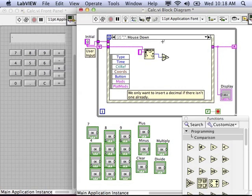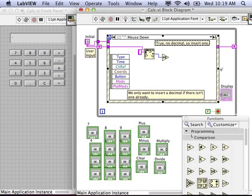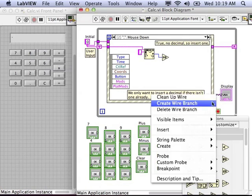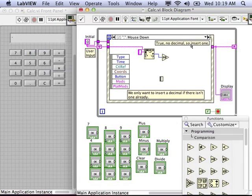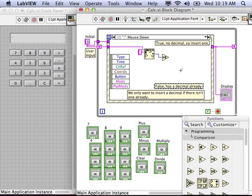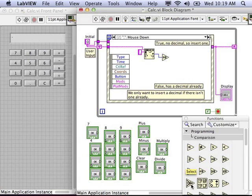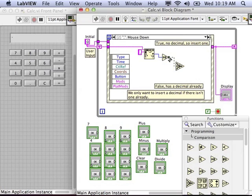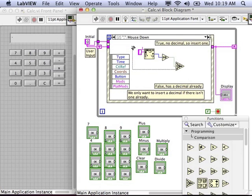We want that to be equal to zero. If there's none found, that means that we can insert a decimal point, otherwise ignore that request to insert a decimal point. Let's use the select VI from the comparison palette. So we're gonna test to see if it's equal to zero, pass that test into the select VI.